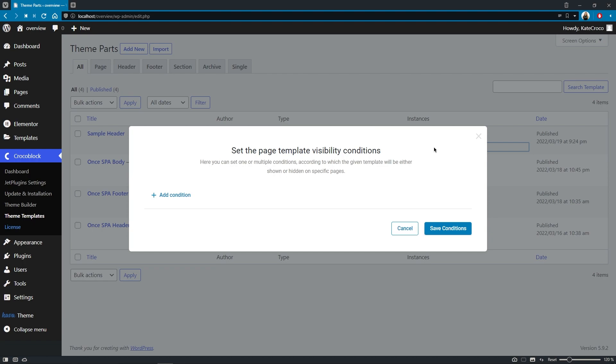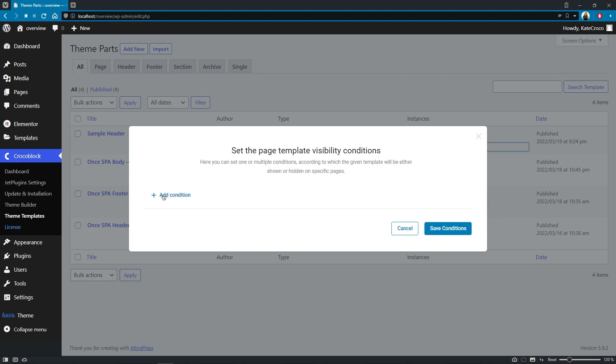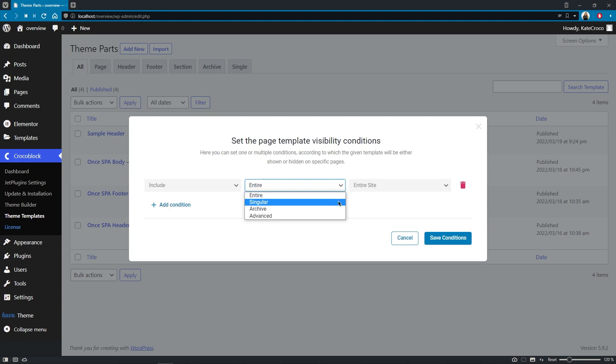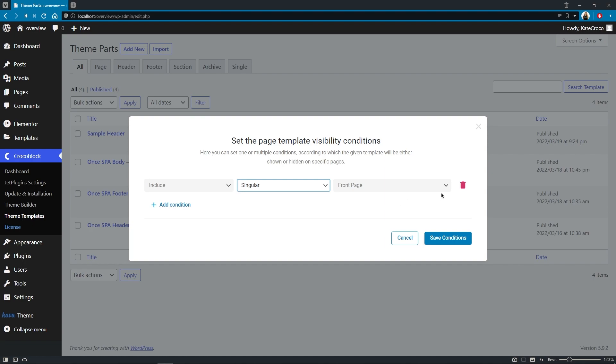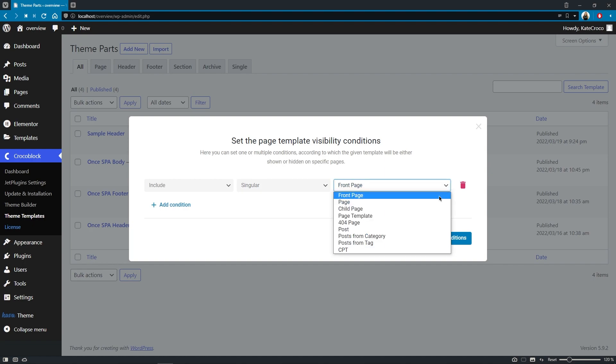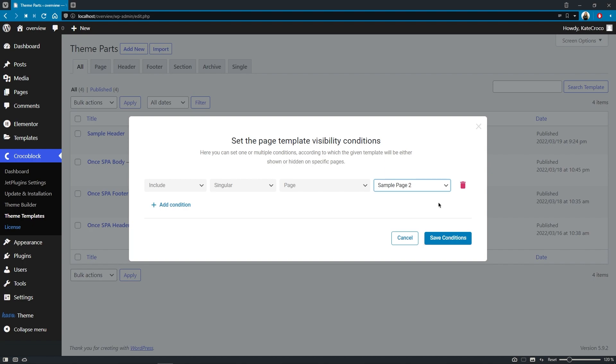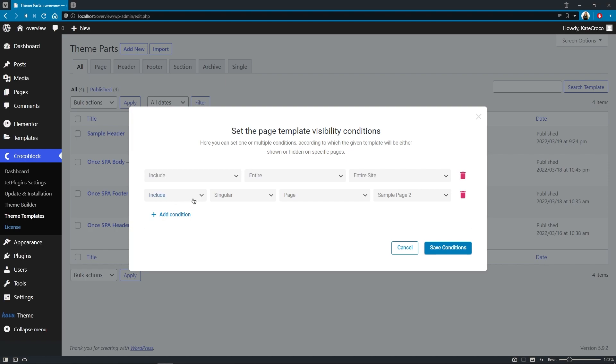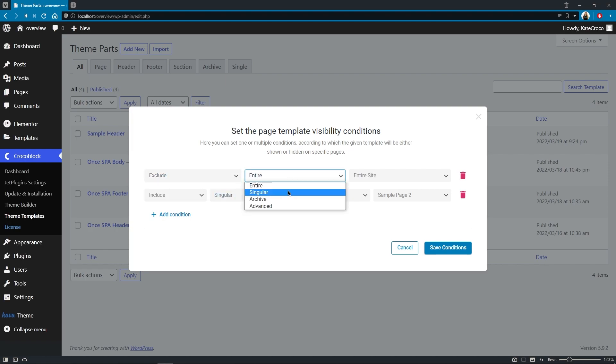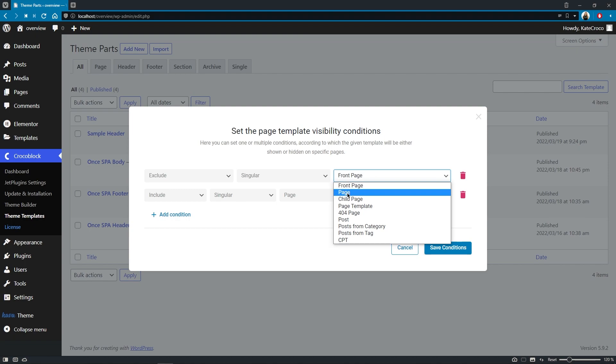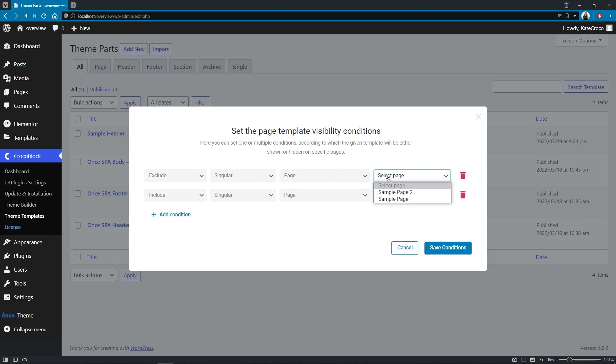So, if you have ever used Jetpop-up plugin, then you should be familiar with this set of options. Here's the place where you can easily add a condition according to your needs, and what I think is one of the coolest things is that now you are not limited to only one condition for one particular template.